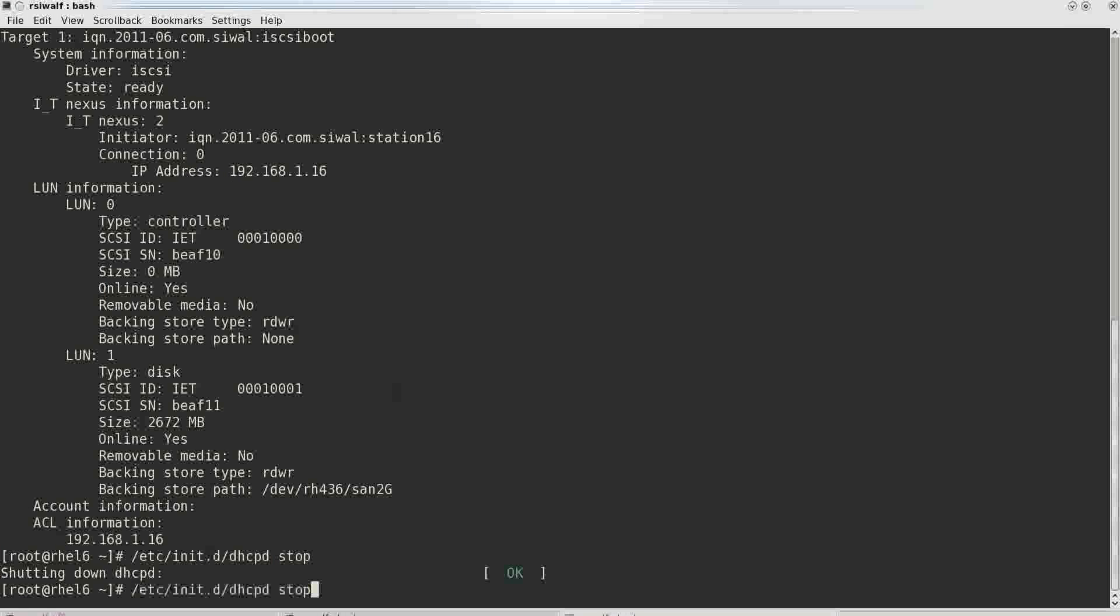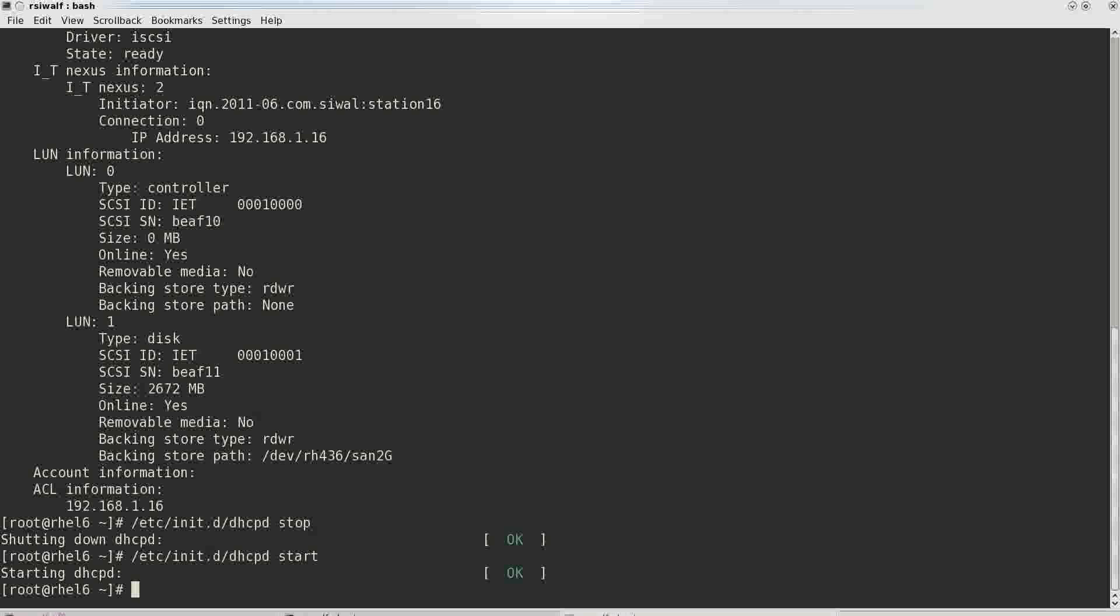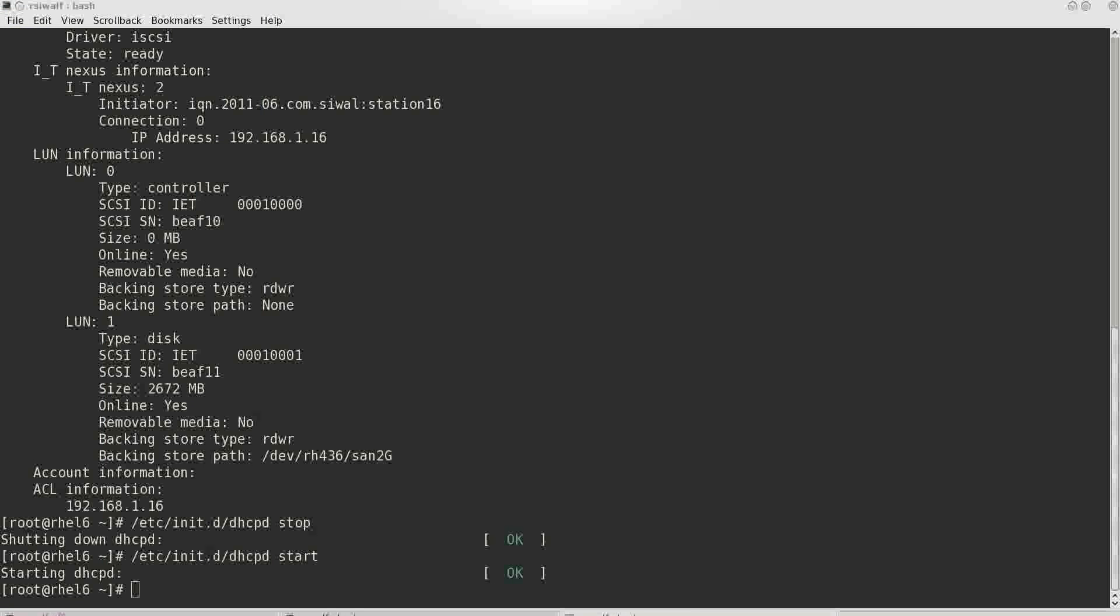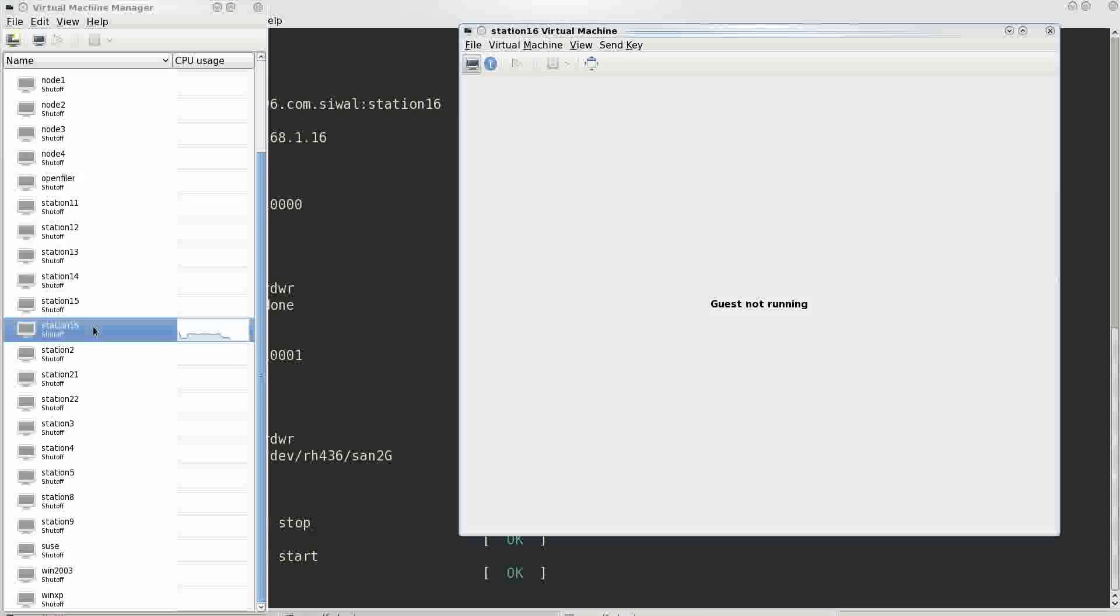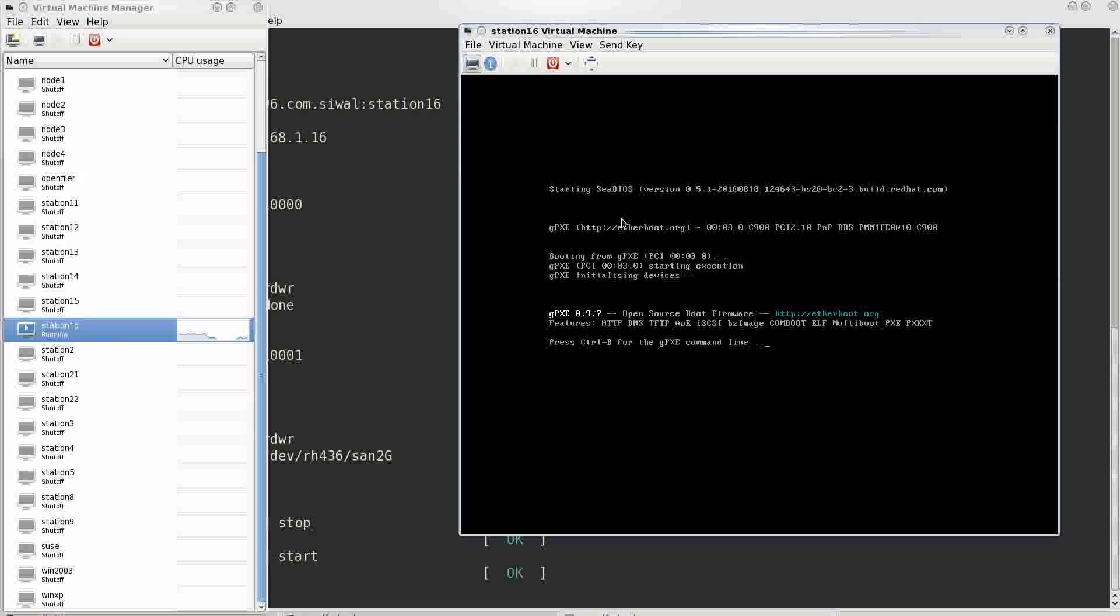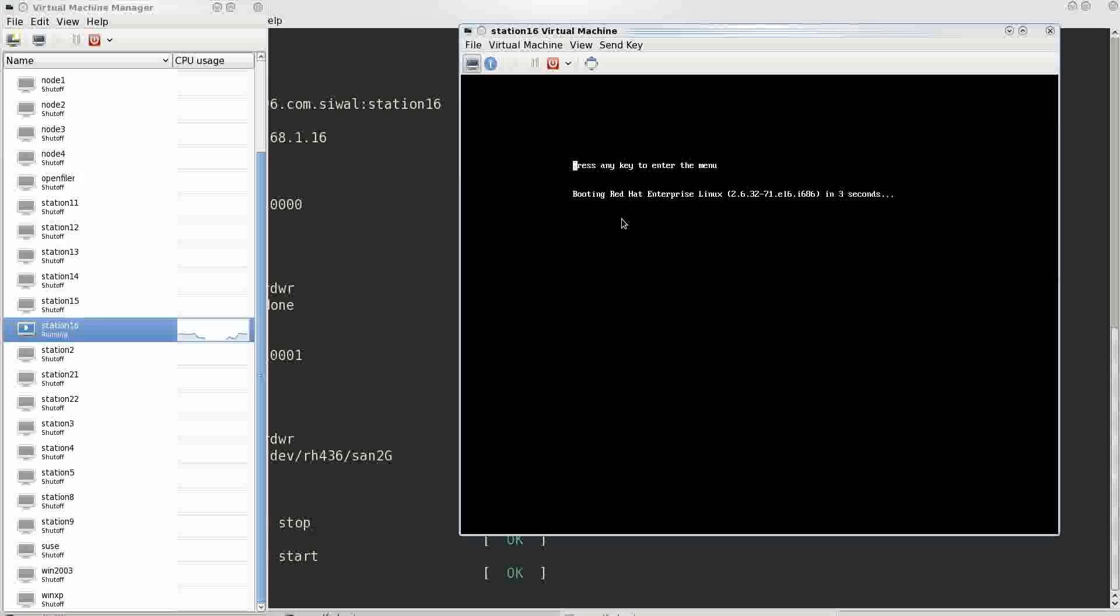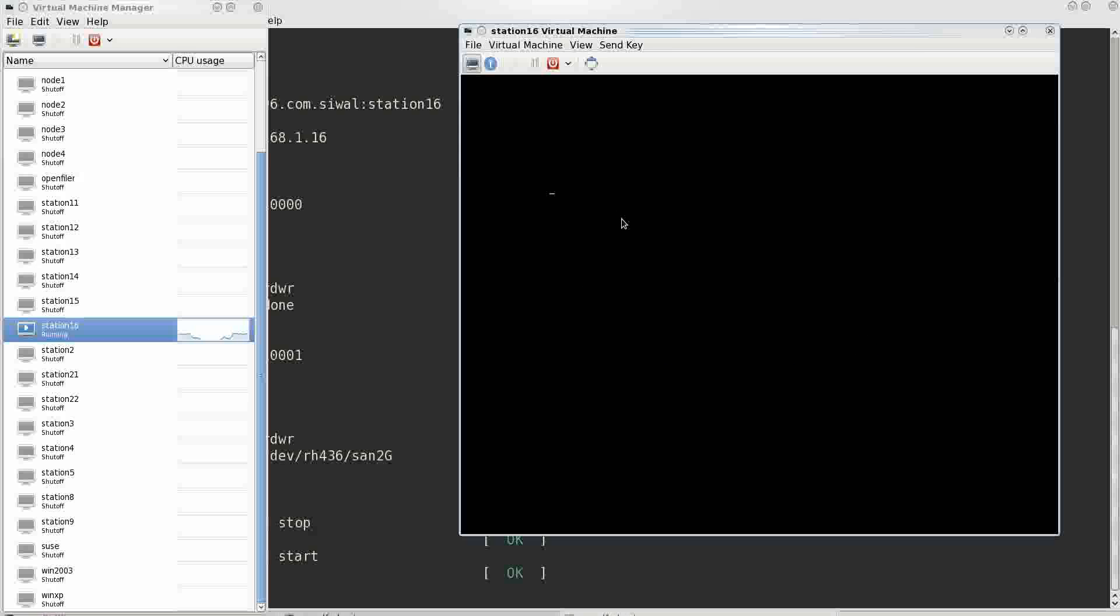As soon as we start it, start the virtual machine, we will see that it will receive an IP address. It will receive a device from which it has to boot and will start booting from it. It's now booting from it.